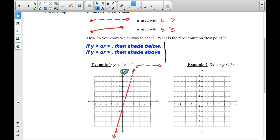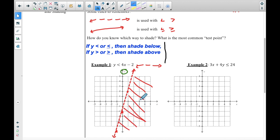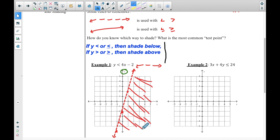Since it is less than, I'm going to shade below. As far as shading goes, you don't have to go crazy — it doesn't have to be super dark, but it needs to be dark enough to see when grading. It should also extend to the edges of the graph paper and cover the entire area. That's the rule: if y is less than, shade below; if y is greater than, shade above.